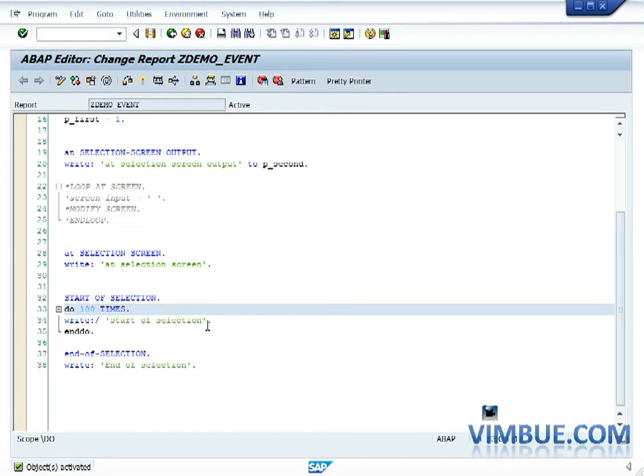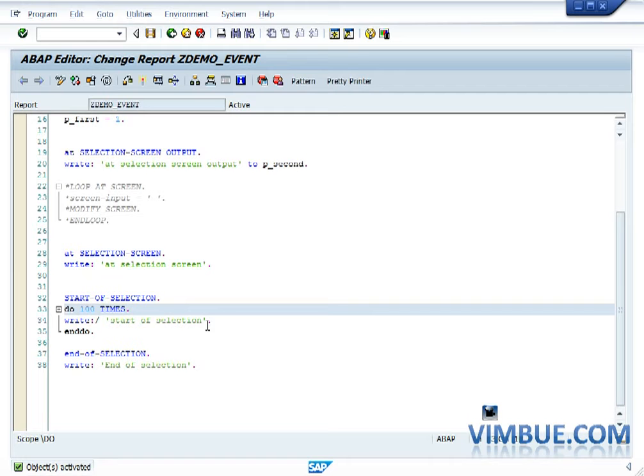It is mandatory to write start of selection if you want to do anything like select queries and all. So you should actually write start of selection and end of selection. Anything between them is used for selecting the data from the database tables, and then processing on that can be done after end of selection.